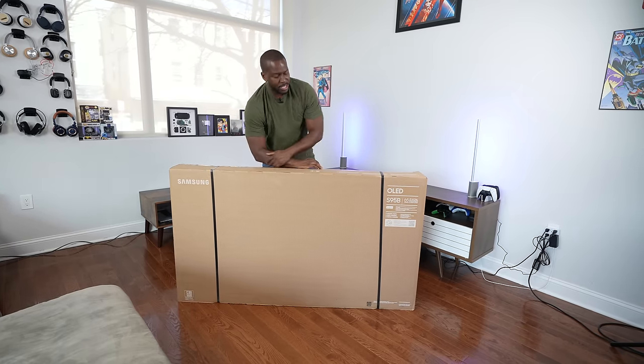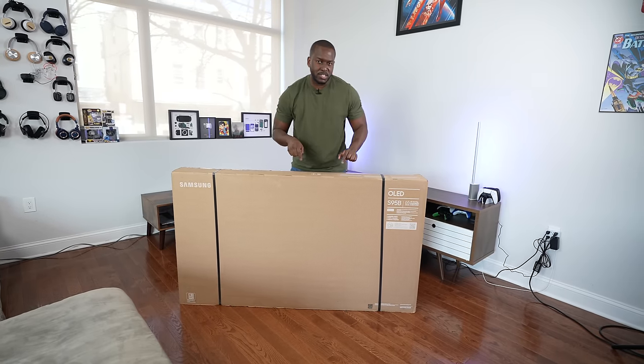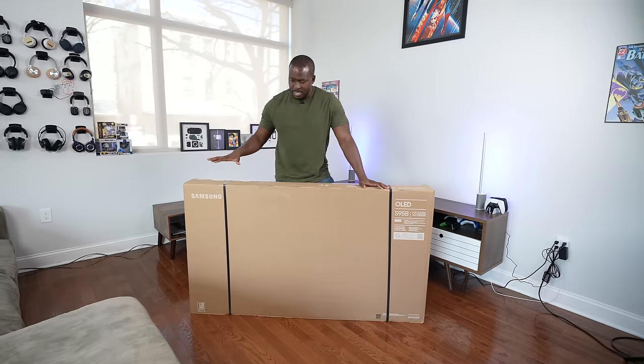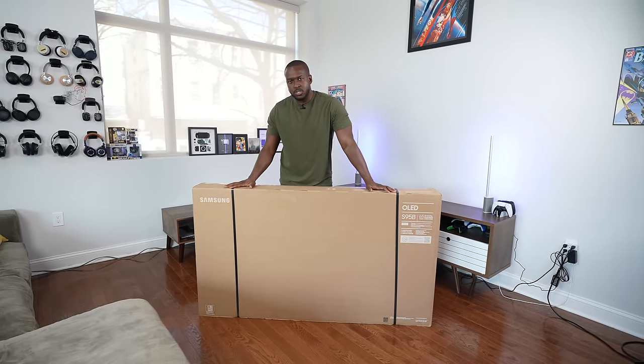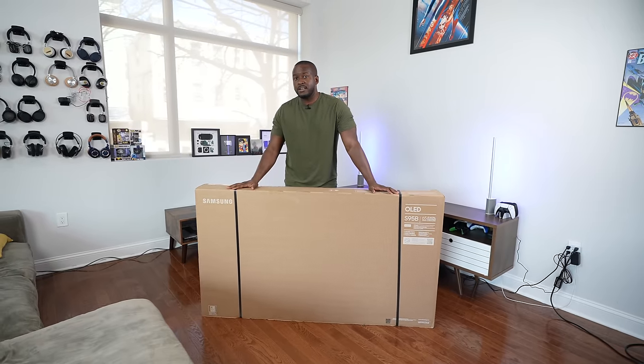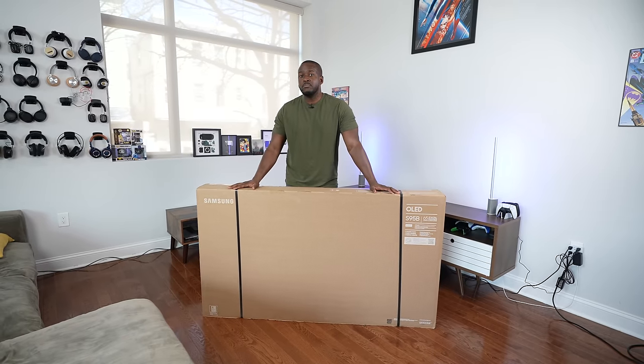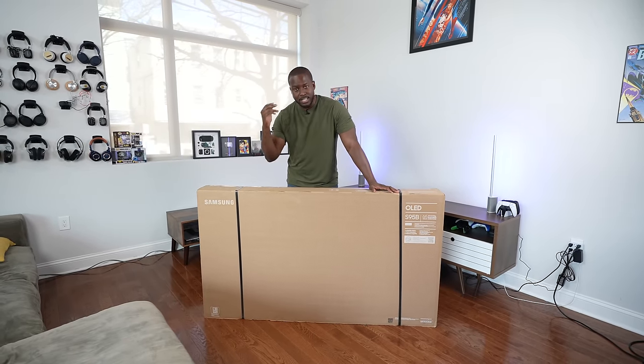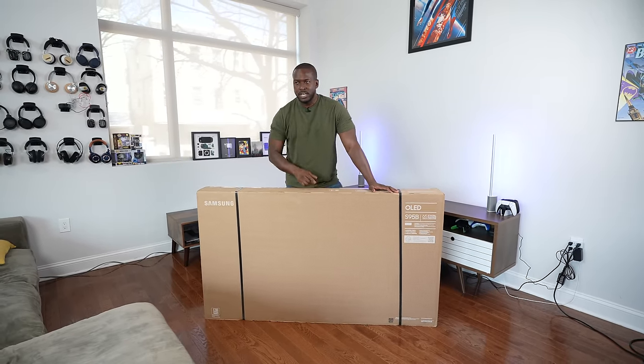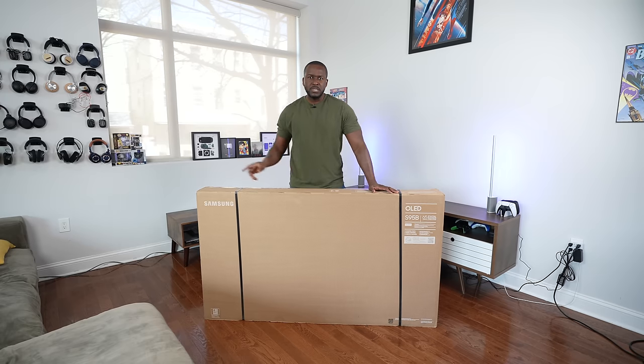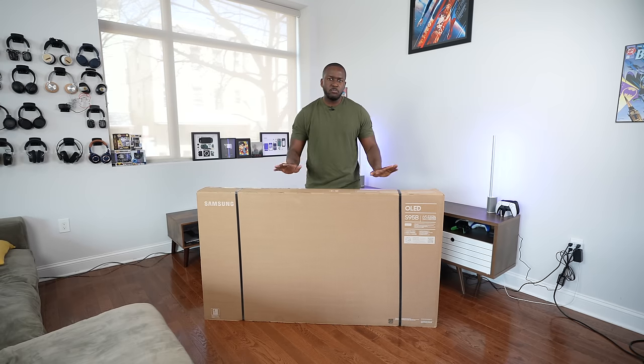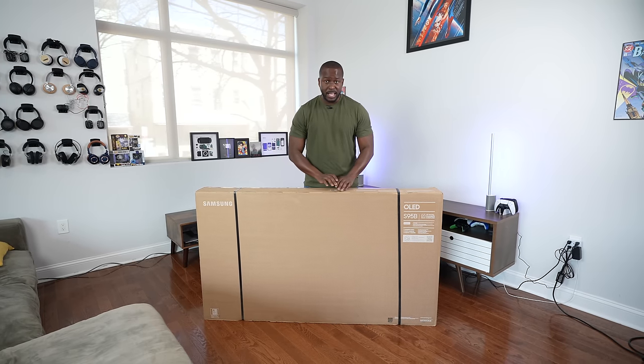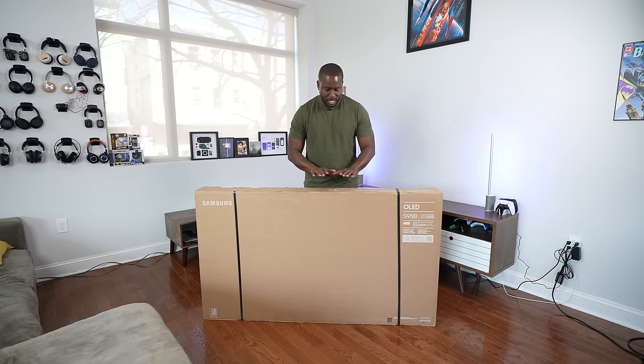Hey guys, Thunder E here. And I told you I was gonna get the Samsung S95B OLED and here it is in the flesh. And this is probably the first unboxing for this TV. So let's get into it.